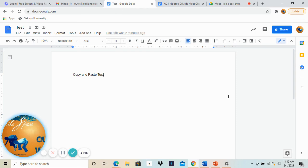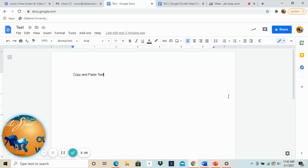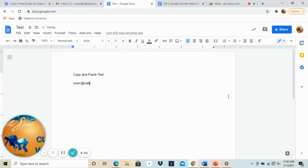Now feel free to contact us with any questions you may have. We have a reception zoom room that you can access, we have a help chat, or you can email us at OUWC at Oakland dot edu. Again our email is OUWC at Oakland dot edu. Thanks guys and have a great day.